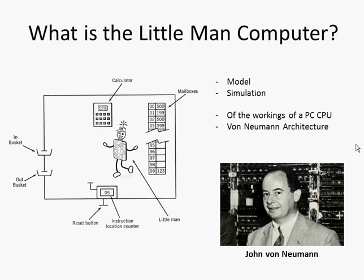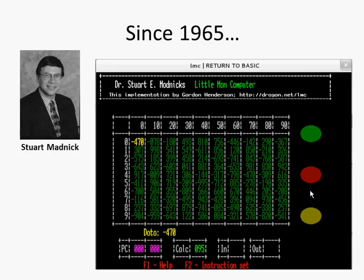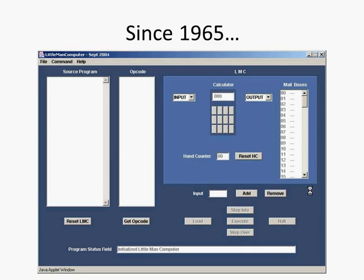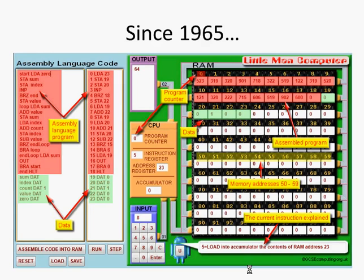This simulation, the Little Man Computer, was invented in 1965 by Stuart Madnick, and we've seen many incarnations of it since. If you Google Little Man Computer, you'll find many websites where you can try out the simulation and see there are lots of different versions of it.